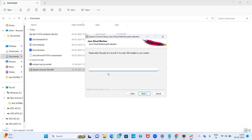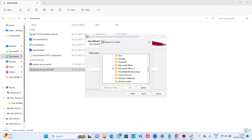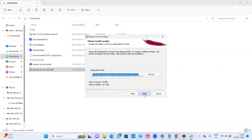Then click Next. Now it is asking for the Java path. Remember, Tomcat server runs for Java, so we need the path of Java software version 7.0 or later. JDK is already installed on my PC. Click the Browse button, go to This PC, then the C drive, find the Java folder, click on JDK, and click OK.